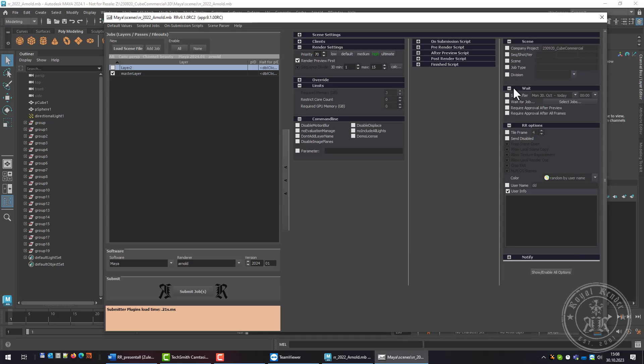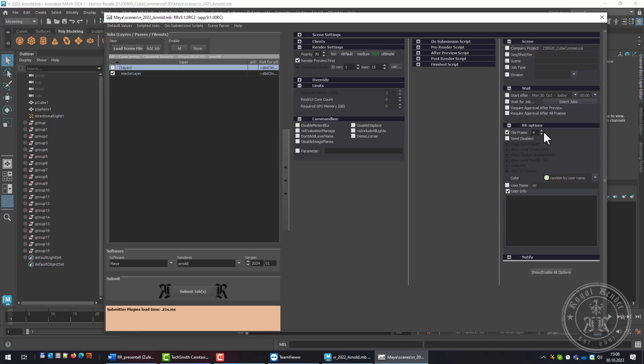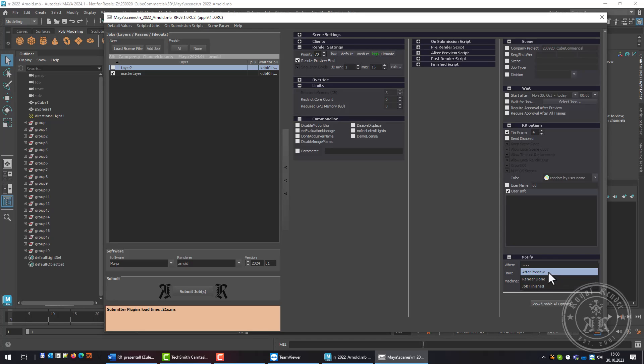There are more options: when should a job start or wait for a different job, whether the job requires approval after preview frames or after all frames. I can tile the frame if I have a very long render time. I can split the frame into parts and each part is rendered on a separate client, or add a notification after the job is finished to send a message to this machine.